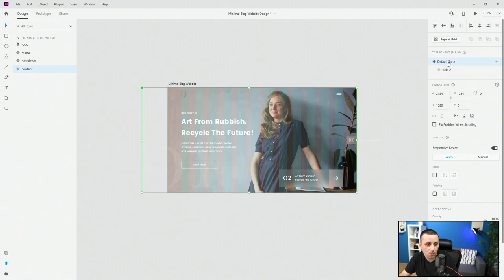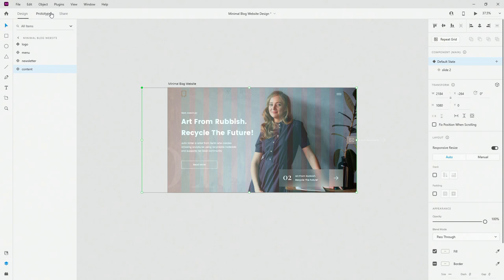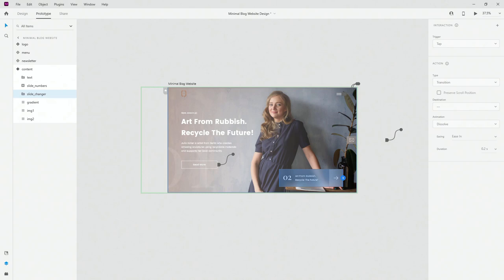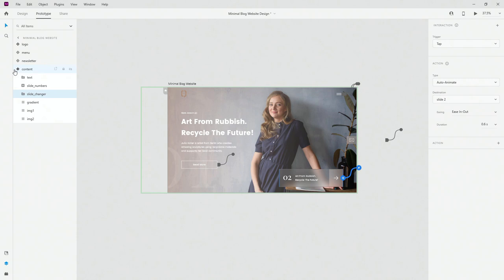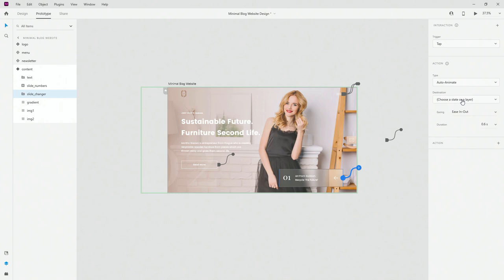Now it's time to prototype the main content component. In prototype mode I'll select the slide changer, click it, set tap to auto animate, choose Slide 2, ease out, 0.6 seconds. Then in slide 2 I'll select the slide changer, click it, set tap to auto animate back to default state at 0.6 seconds. Let's test it out and see how everything works.